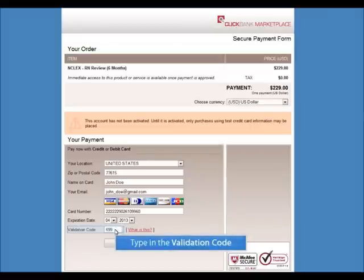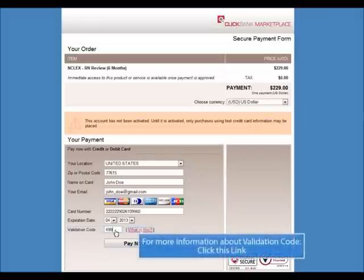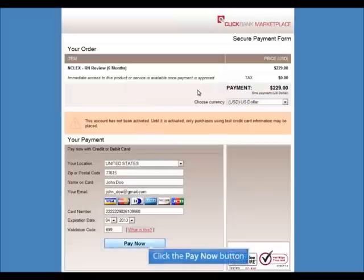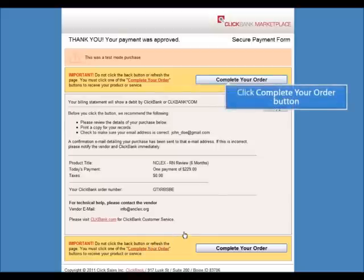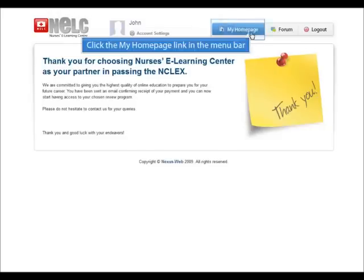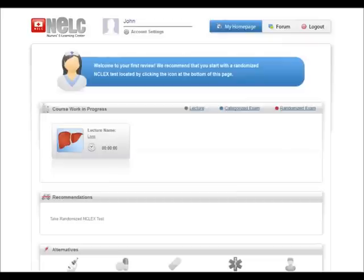Once you have completed all the fields, select the Pay Now button. Please review the information on the following page to make sure that it is all correct. Click the Complete Your Order button once you are ready. Once your order has been completed, select the My Homepage icon at the top of the page to start your personalized NCLEX review.